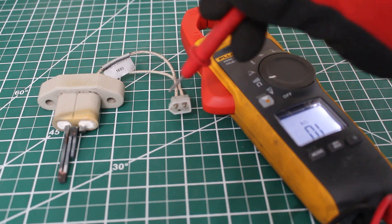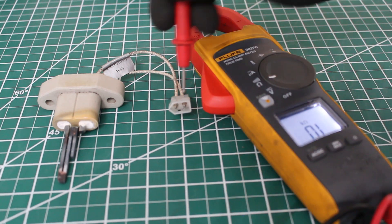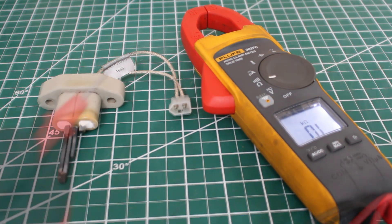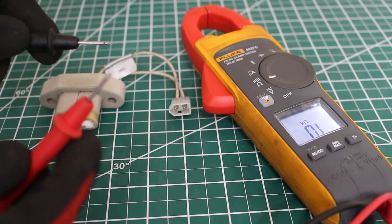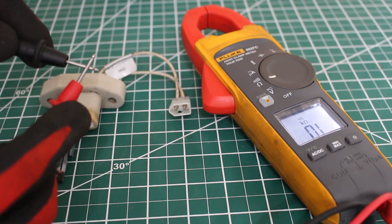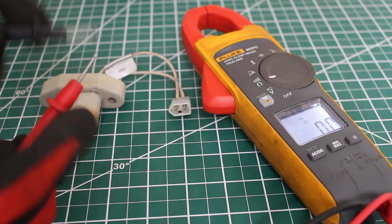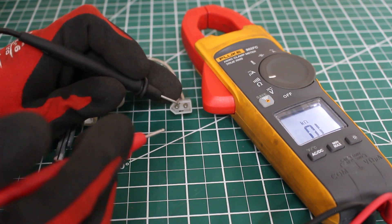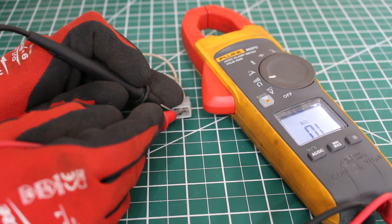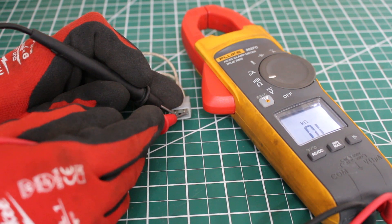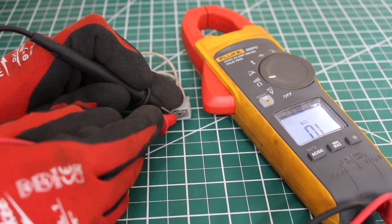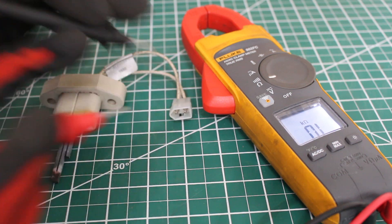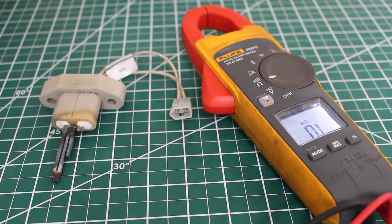So we're going to put our leads across these two terminals. I'm going to short out my leads to make sure they're good. And they are. So we're just going to simply check one and the other. We have an OL reading and this indicates that this hot surface igniter is bad.